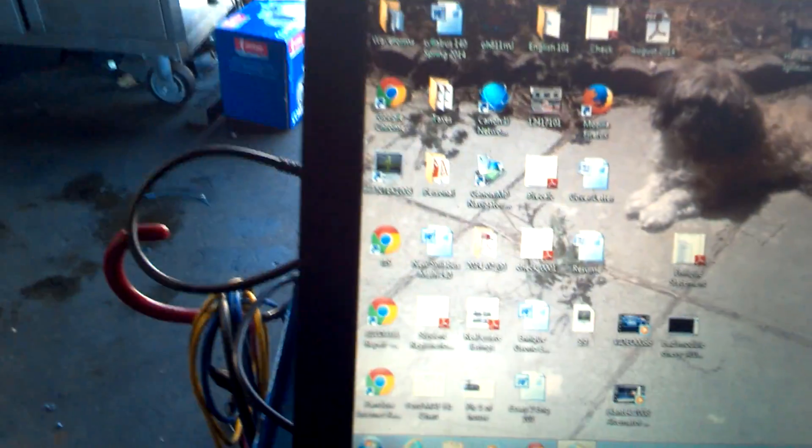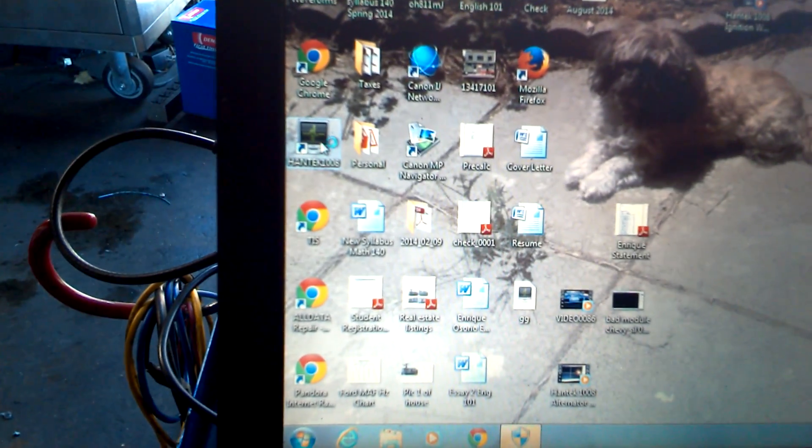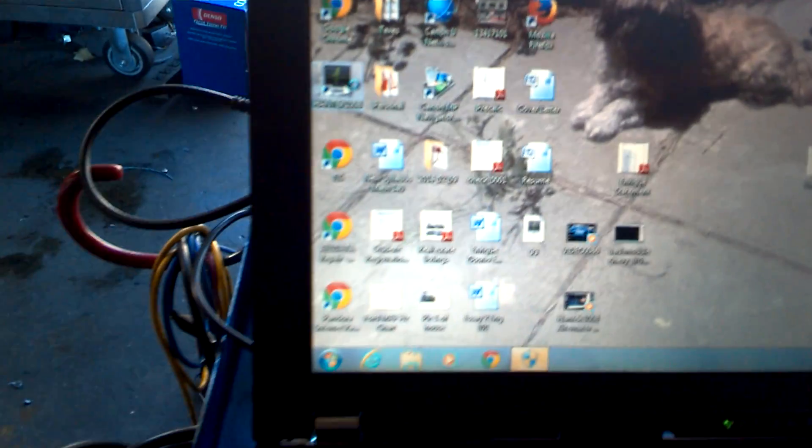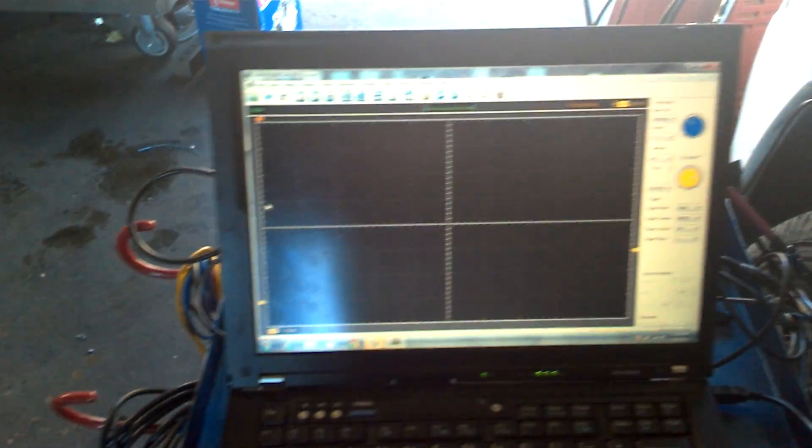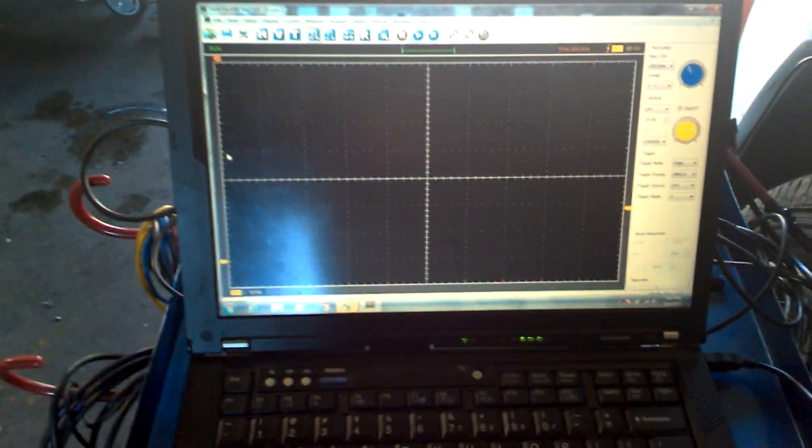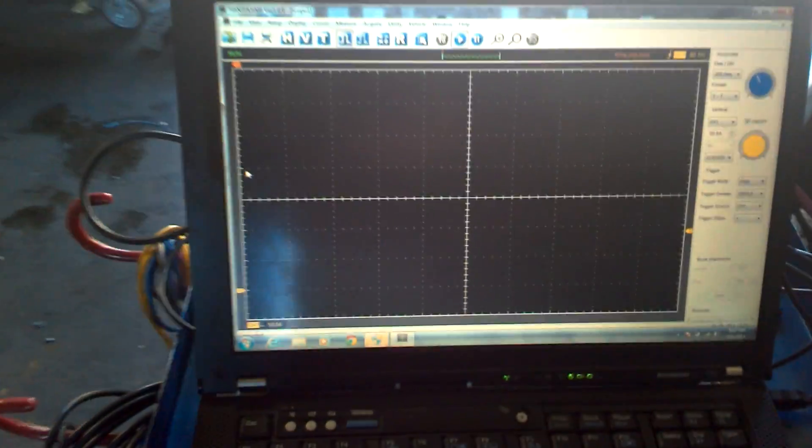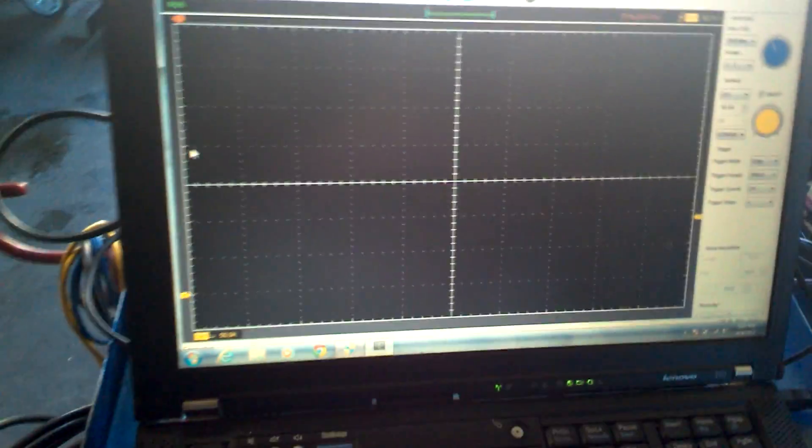And what that is, is checking to see the current draw of the starter motor to try to figure out how much current is being used to compress the gases in each cylinder.